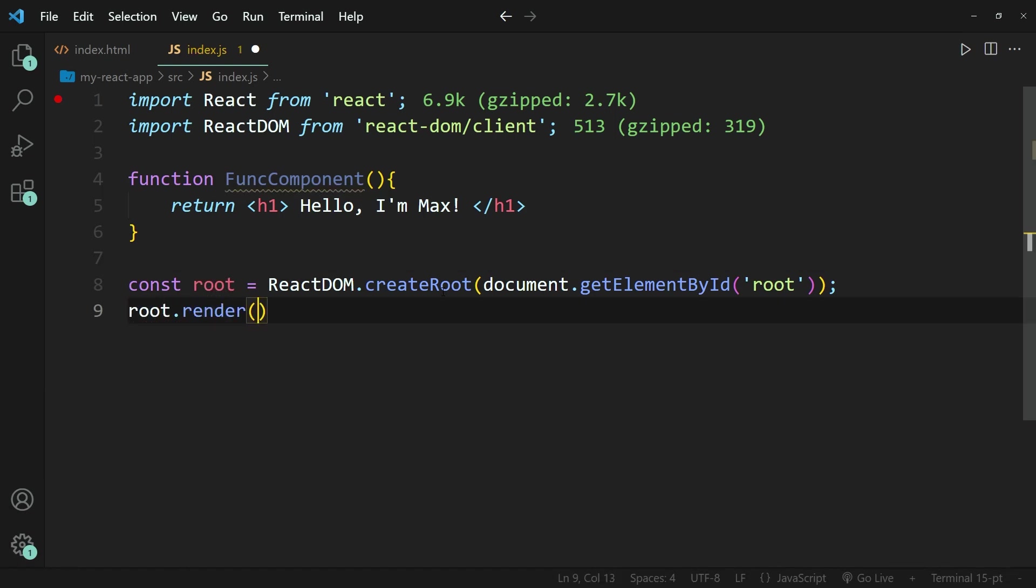And within brackets, I can then call the function component that I just created. And I can do that in one of two ways. So the first way that I can call it as component is by using brackets. So I'm going to write FuncComponent and then save this.